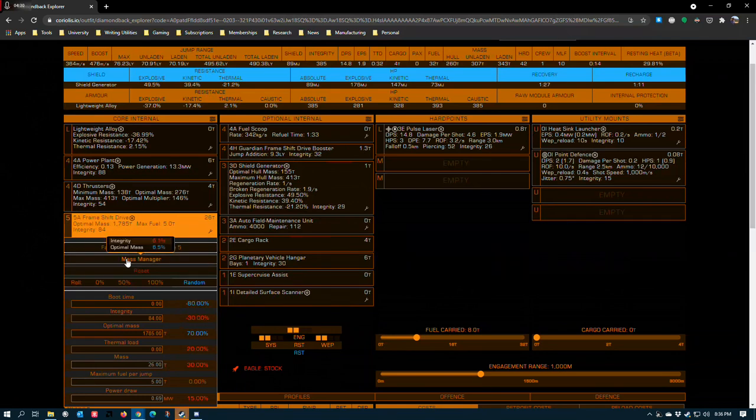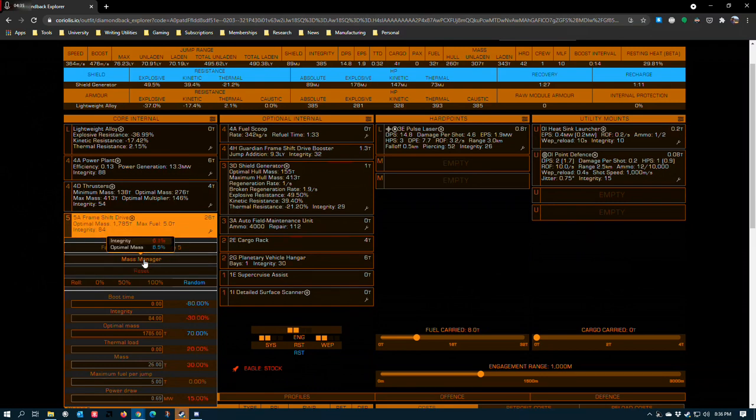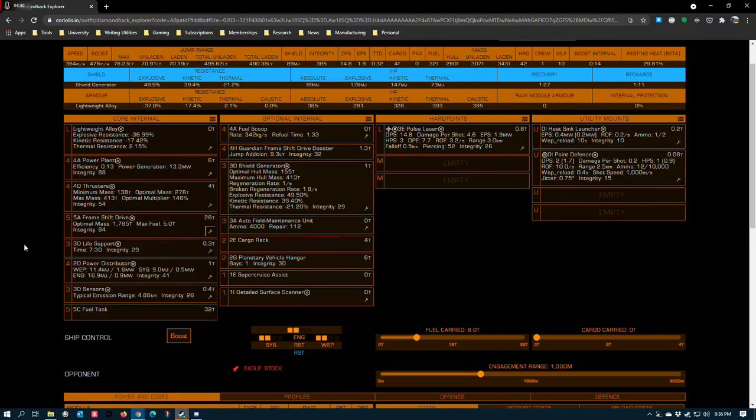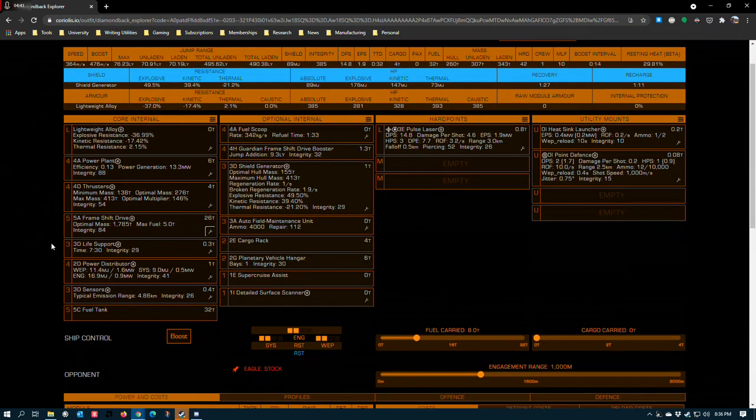Now, it does not come with an experimental effect. You have to go add mass manager. So when you get this drive, take it to Felicity Farseer or anyone else who has FSD blueprints and apply this because it really brings this drive to life.